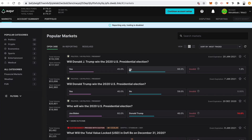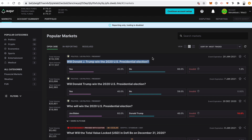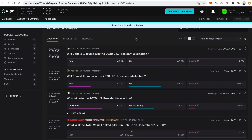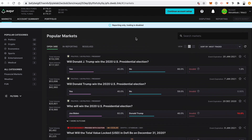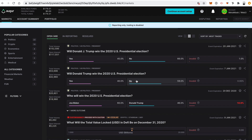Oracles are incentivized to act honestly and tell the truth about what happened in the real world because if they don't, they will lose money for saying the wrong thing. The oracles act as the arbiter for the final outcome based on the results of the US 2020 presidential election. Those who bet on the correct outcome are rewarded cryptocurrency, and if they're wrong, they lose.